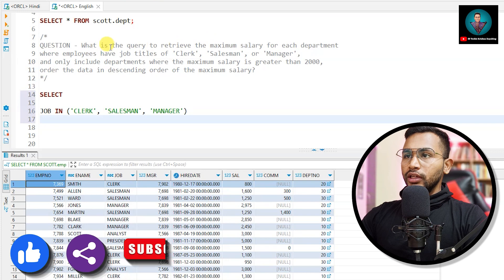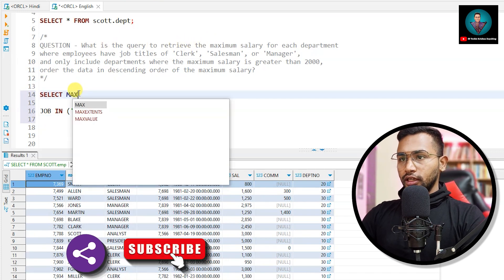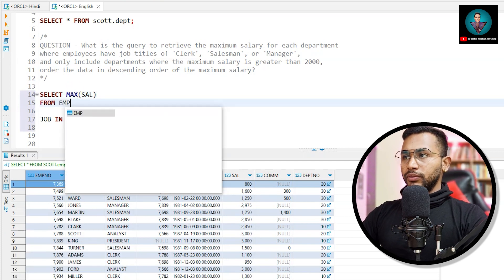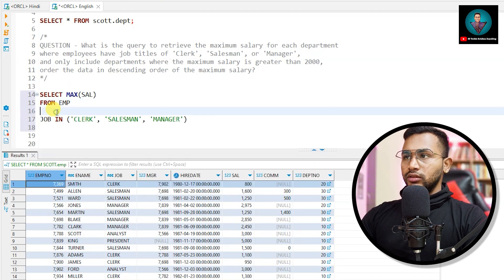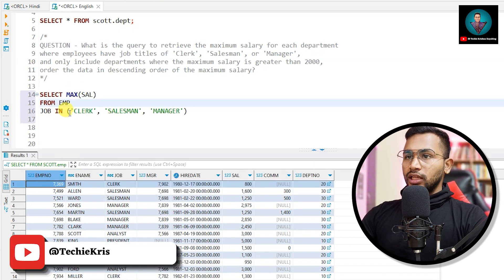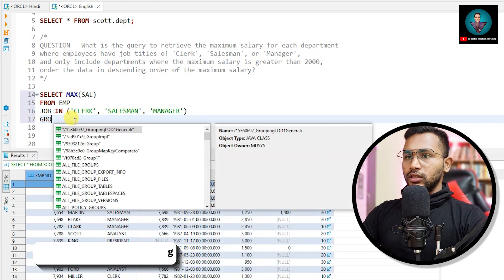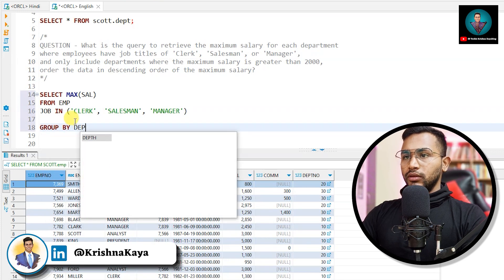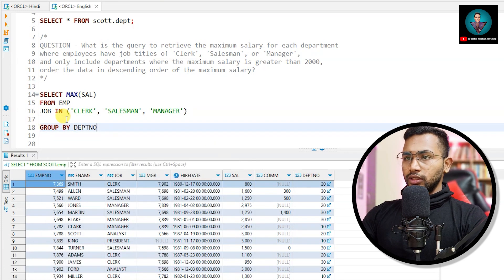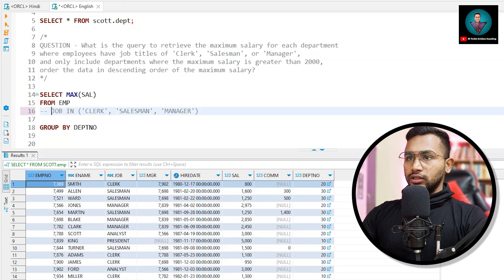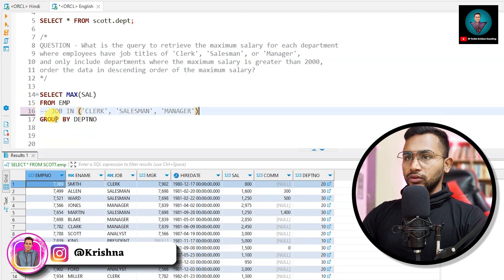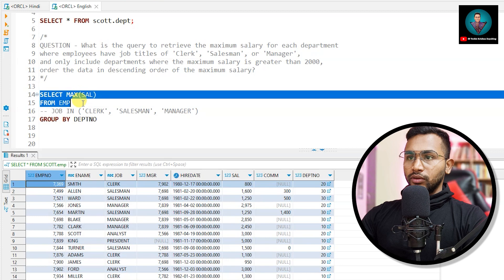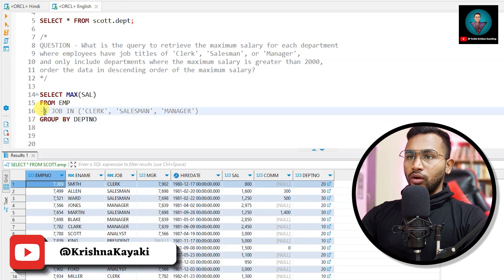Next, we need to retrieve the maximum salary, so let's write MAX(sal). The table name is emp, so FROM emp. And maximum salary for each department means we need GROUP BY deptno. So we have: SELECT MAX(sal) FROM emp GROUP BY deptno. I'll comment out the WHERE clause for now until we get back to it.